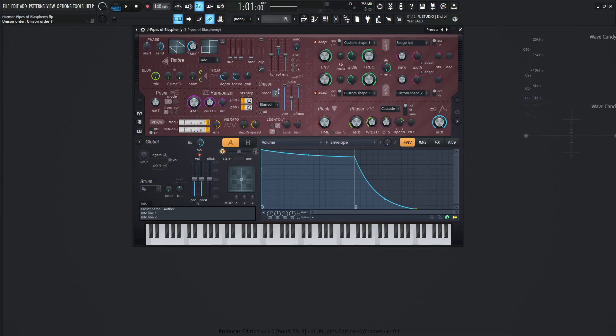The unison is going to be order of seven, the pan all the way to the top. The pitch is going to be 50% and the phase right here is going to be all the way to the top, unlocking that kind of hidden feature that gives you that little grainy sandpaper-ish type of sound.